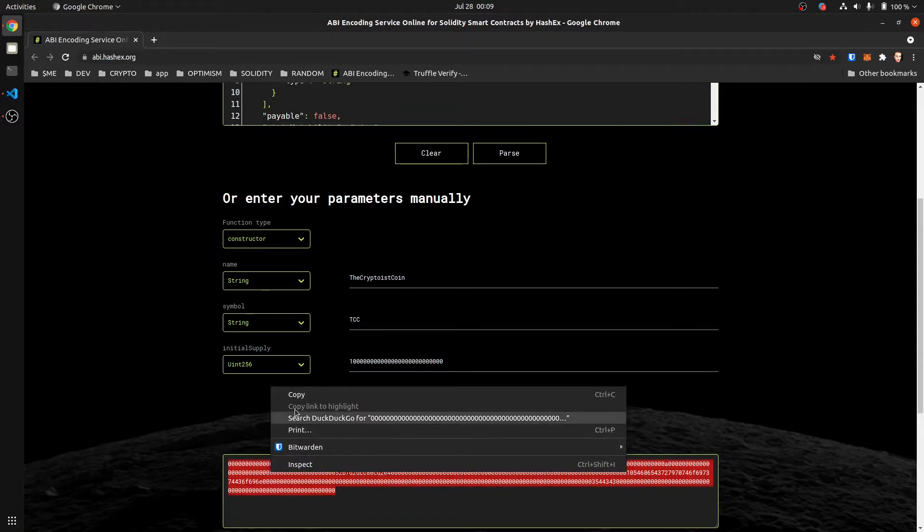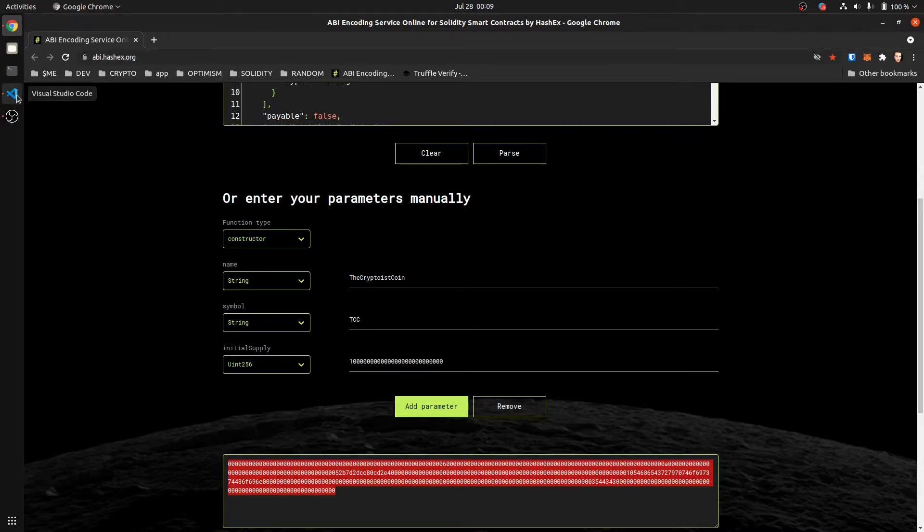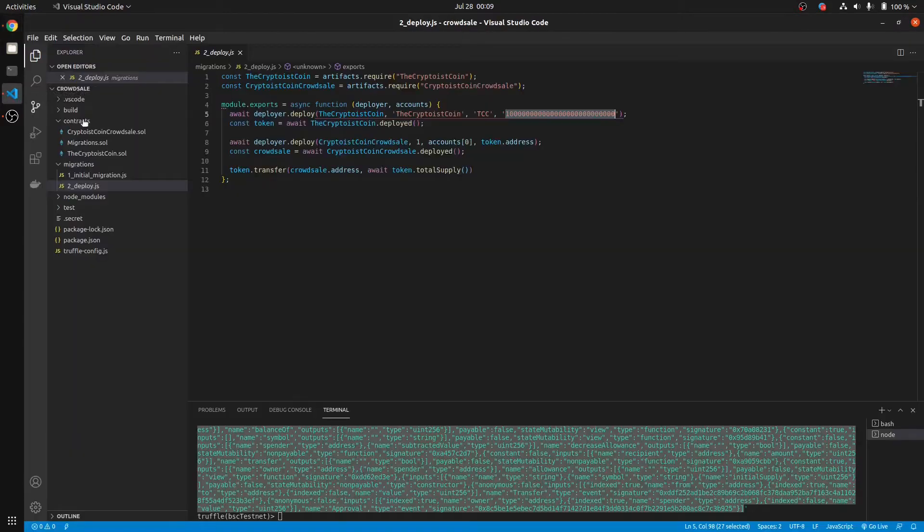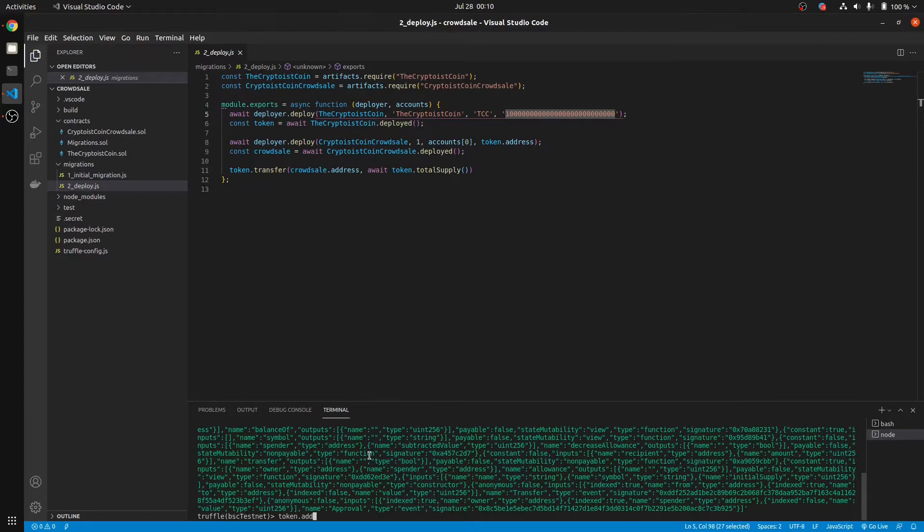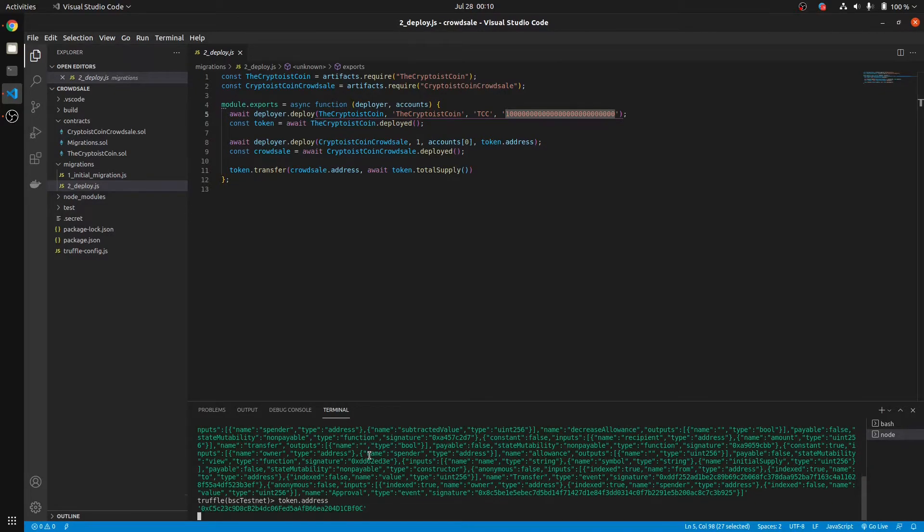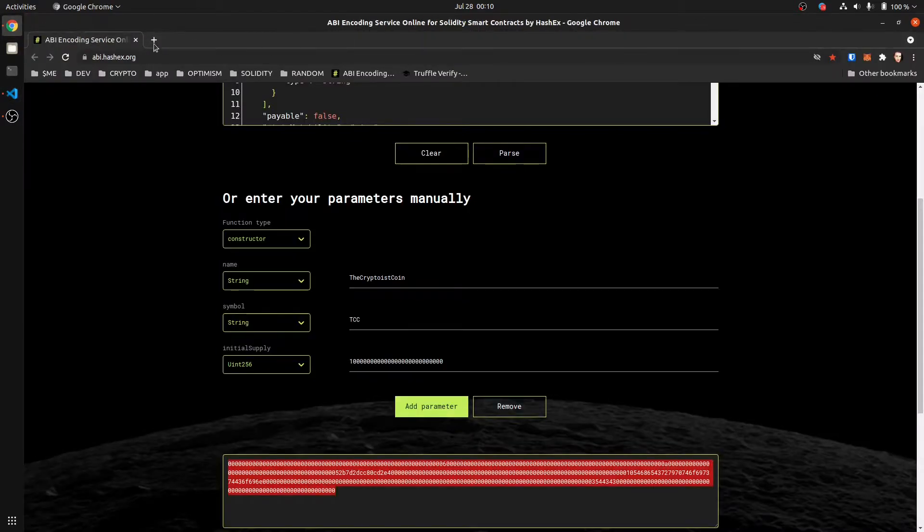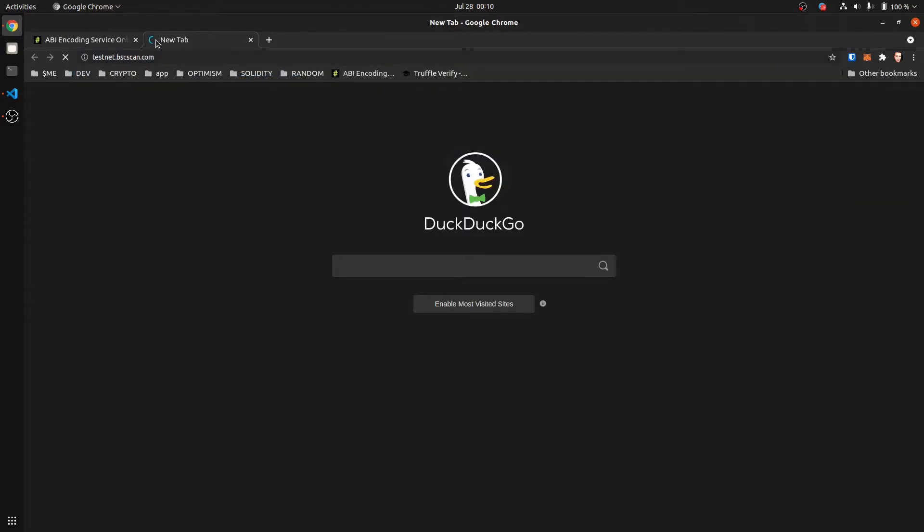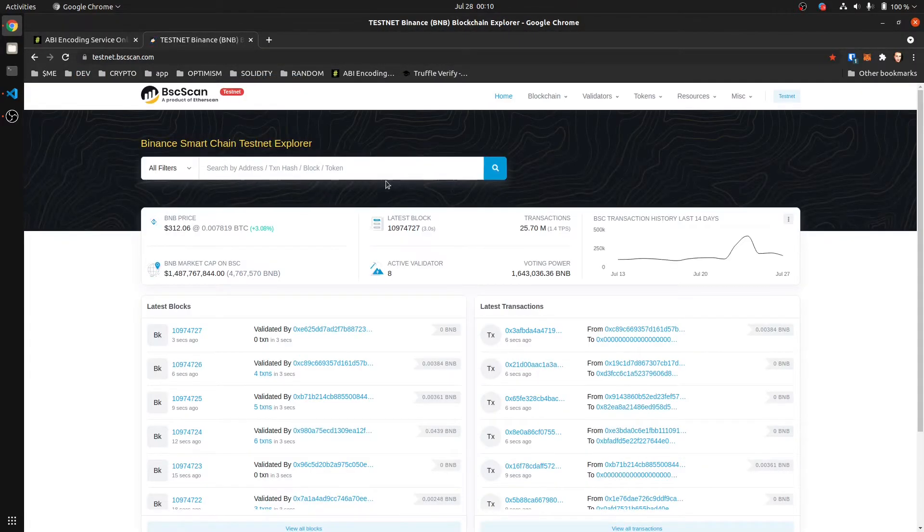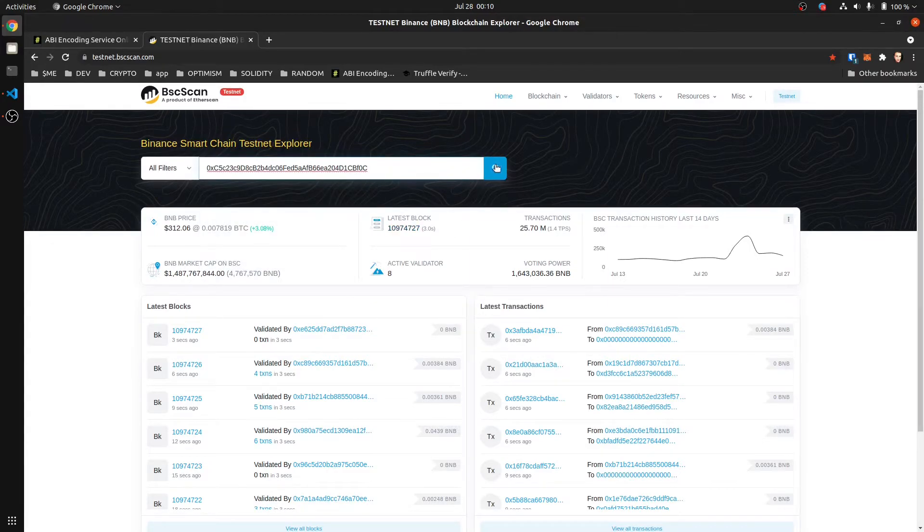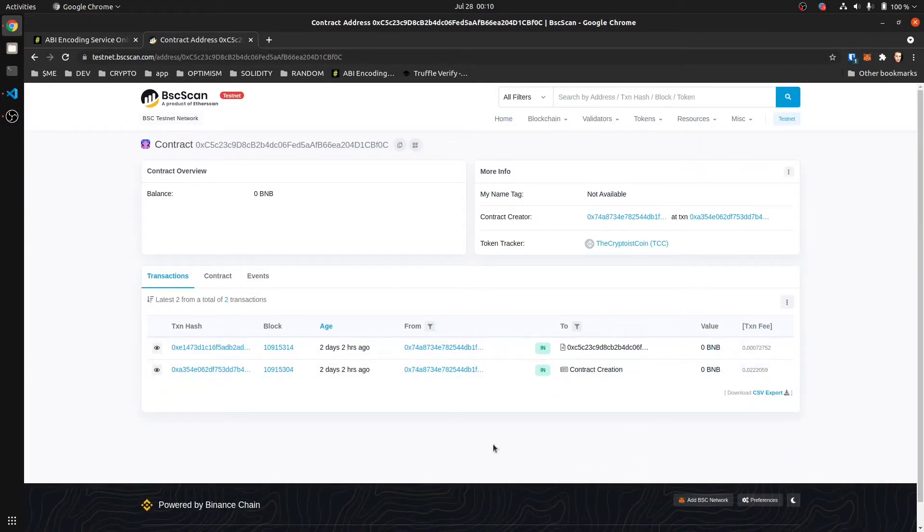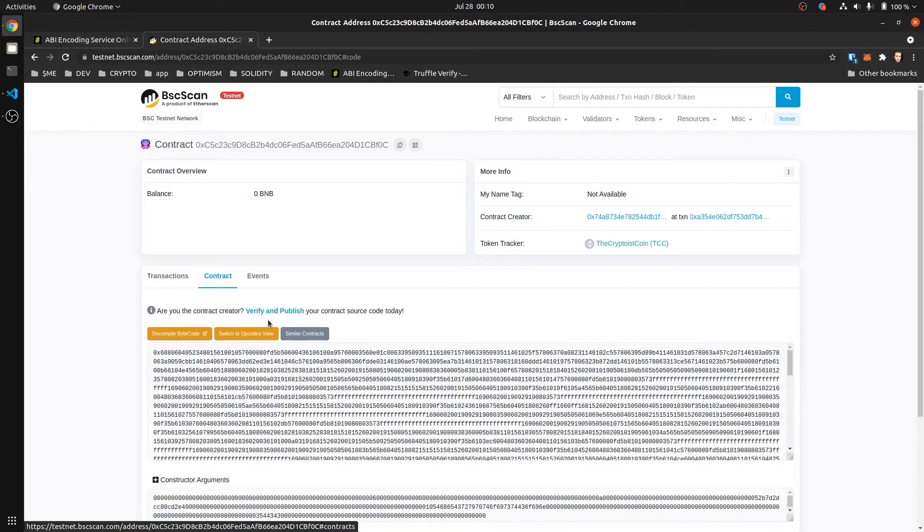So we're going to leave that there. And we're going to go to BSC Testnet Explorer to verify our contract. So we'll go back and let's get our token address. Copy that. Go to testnet.bscscan.com. Enter your address right here for the contract that you want to verify. Click on contract, and then verify and publish.